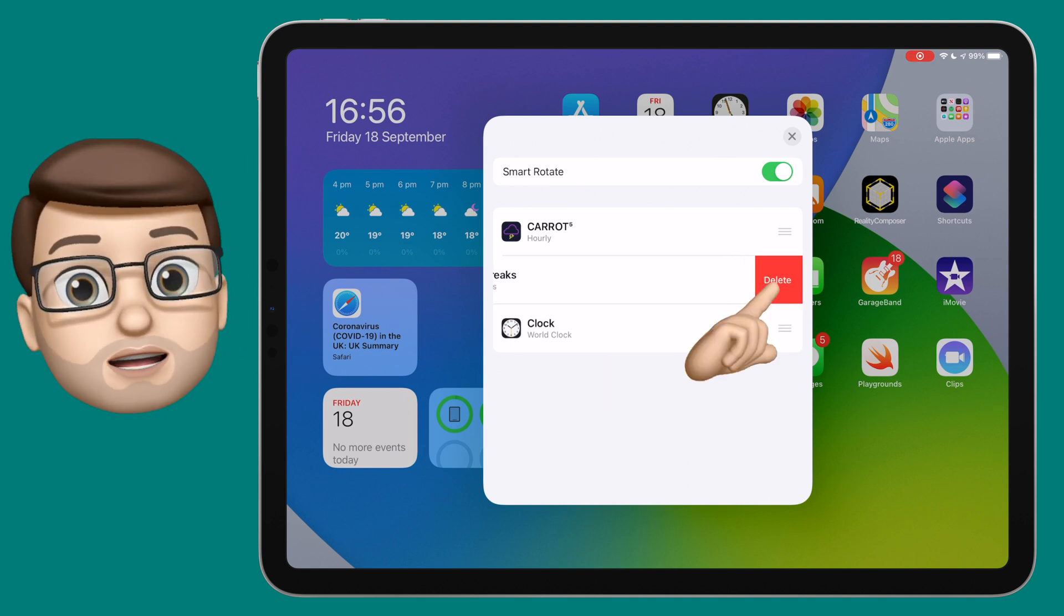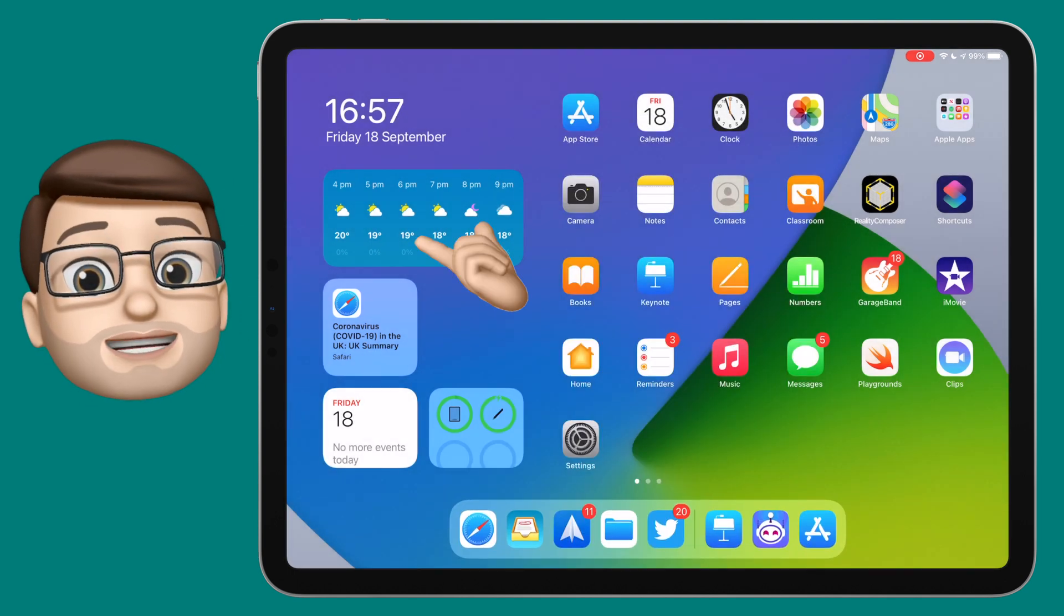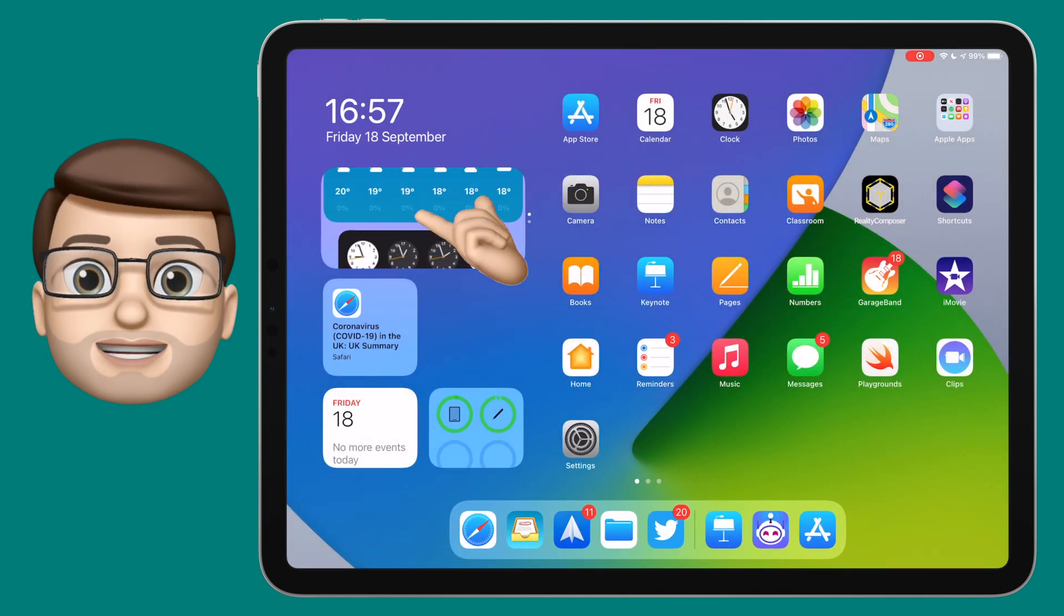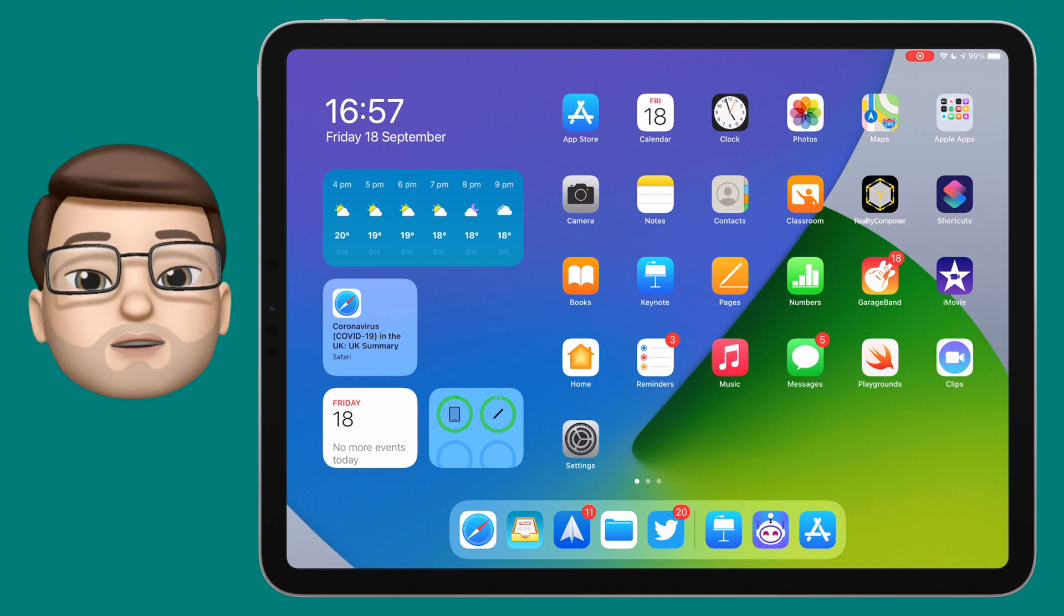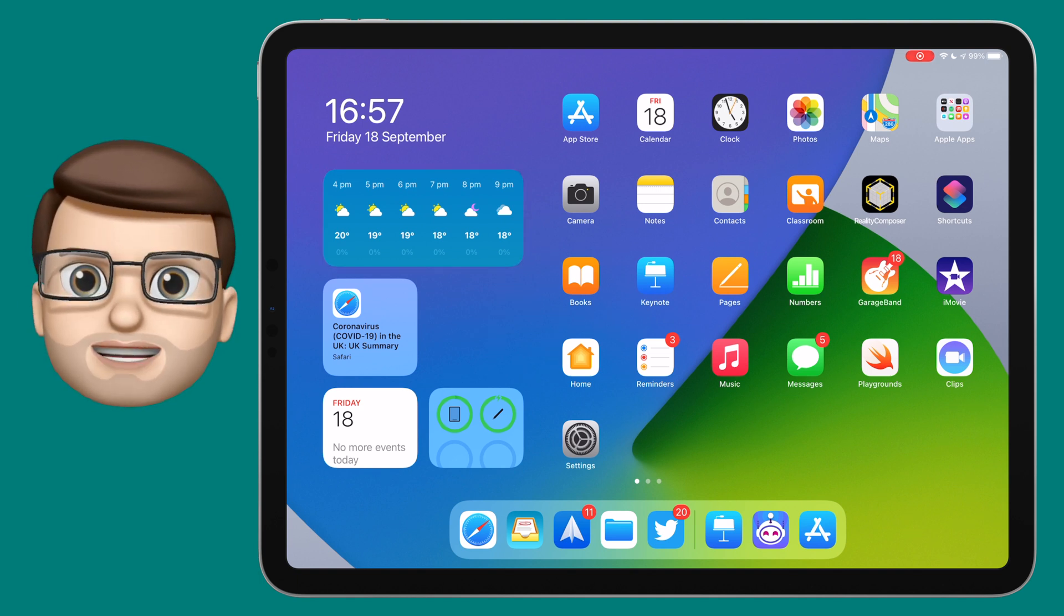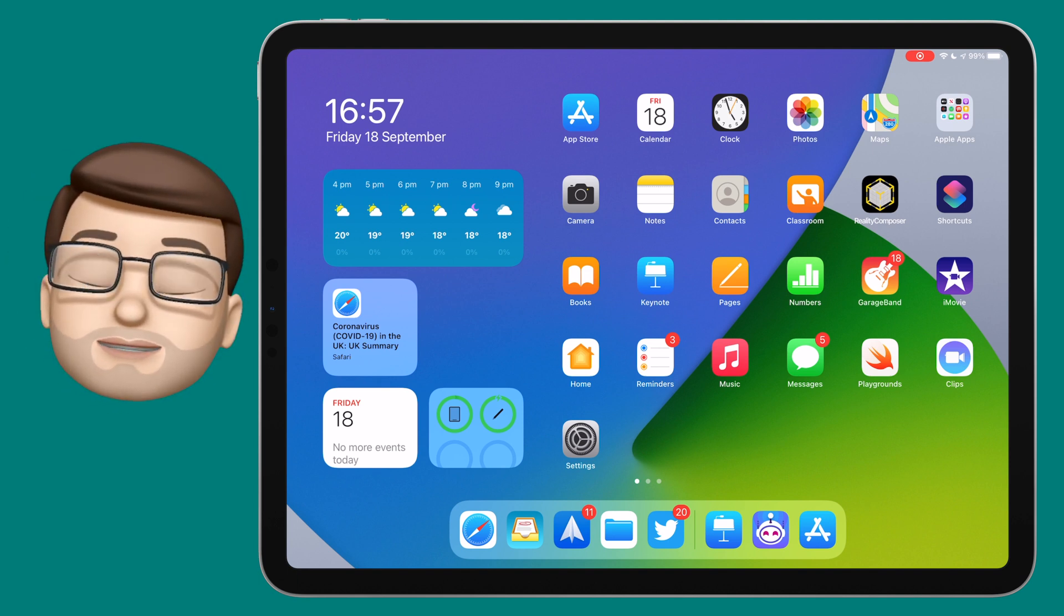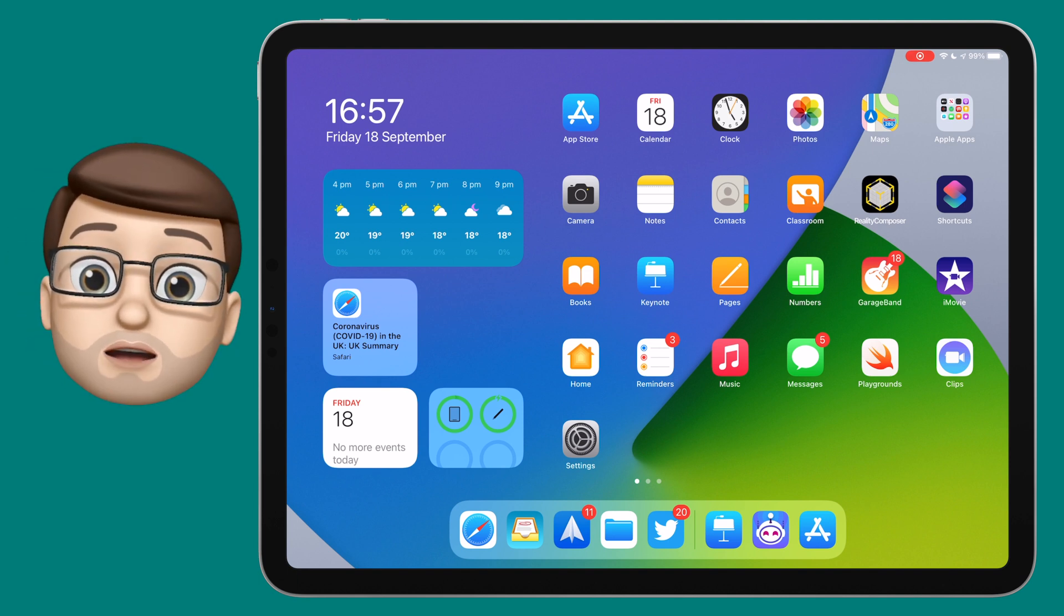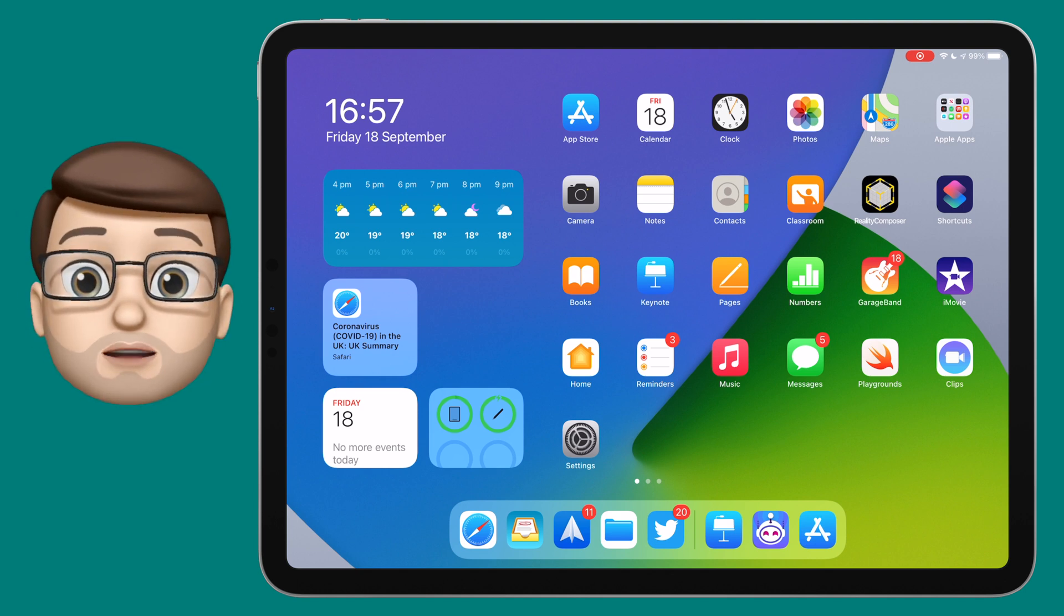You may notice that smart rotate button in the top corner, and that's a really clever feature of this new widget system. With smart rotation enabled, your iPad or iPhone will use machine learning to work out what widgets you tend to view, at what time, and in which place. That means over time it will then start showing you those widgets automatically as it will start to learn what you like.